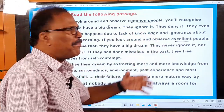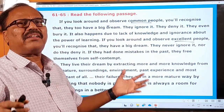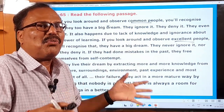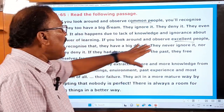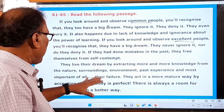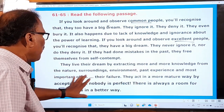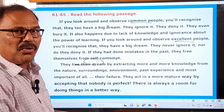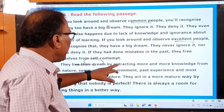If excellent people make mistakes in their life, they immediately rectify them. Every human makes mistakes — I make mistakes, you make mistakes — but rectifying those mistakes is an important aspect of life. Some people don't like to rectify their mistakes; they want to continue living with them. But excellent people immediately rectify the mistakes they made in the past and they live their dream by extracting more and more knowledge from their surroundings, environment, past experience, and most importantly, their failures.